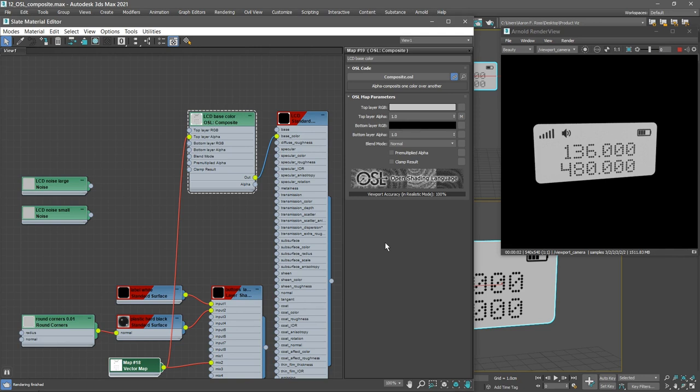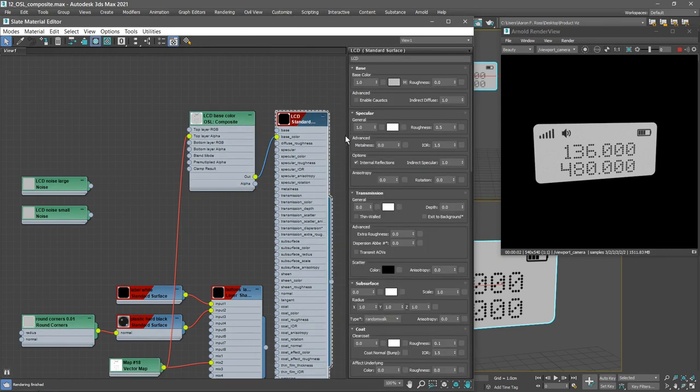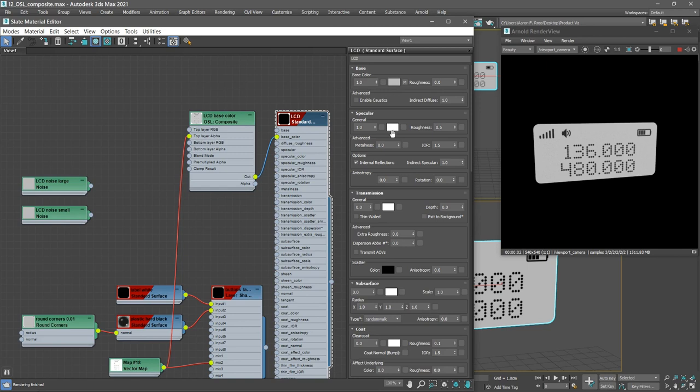But it's not perfectly black because we do have a specular component to our material. If we select that material, we'll see we have a specular roughness of 0.5 and a specular color weight of one with a specular color of white.